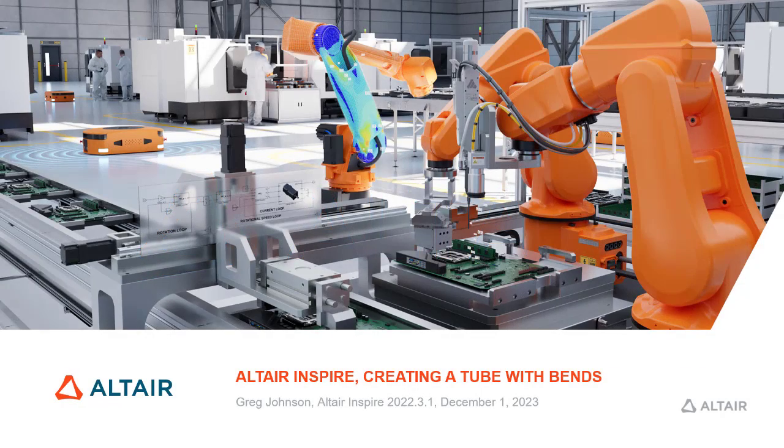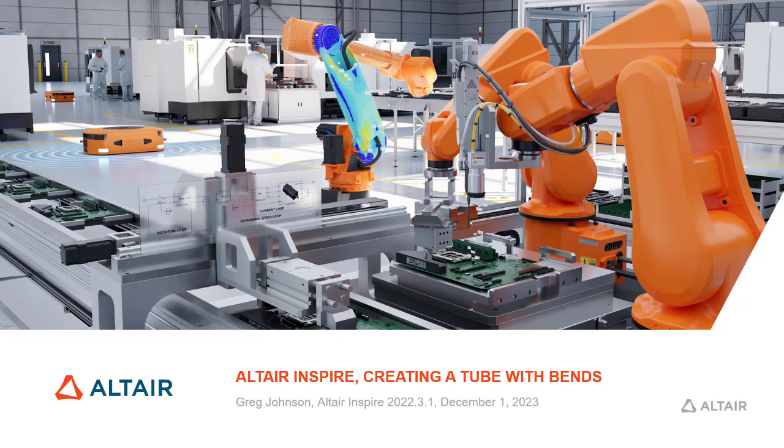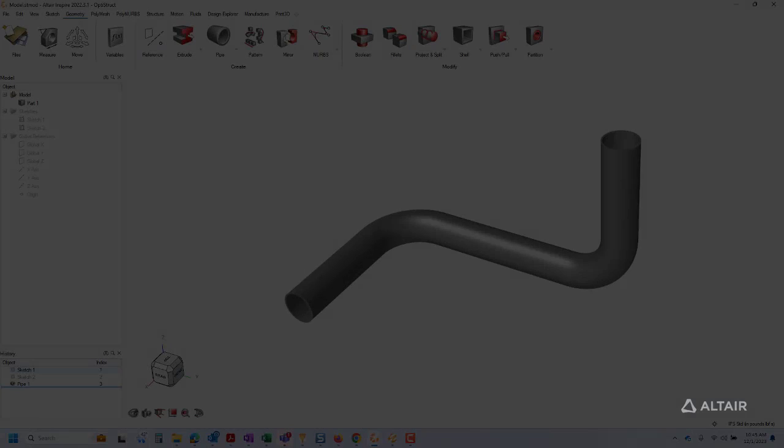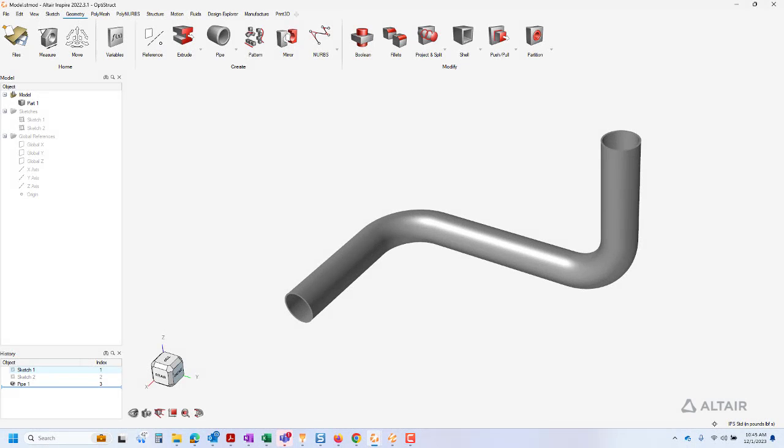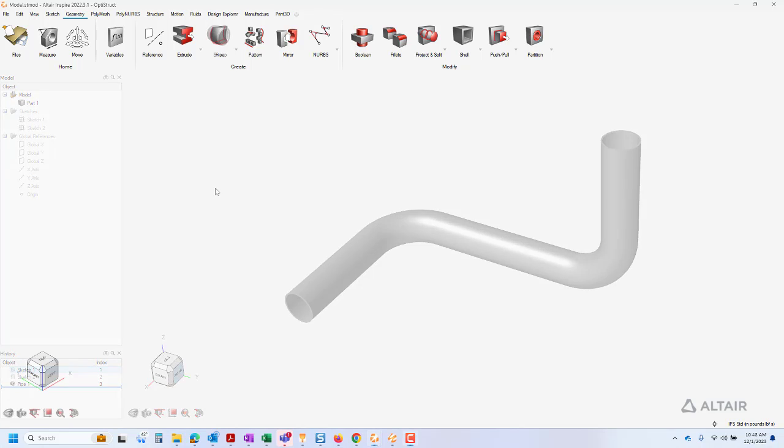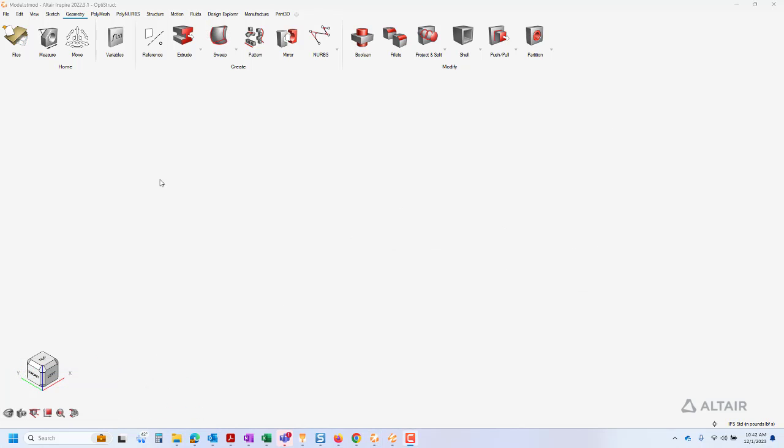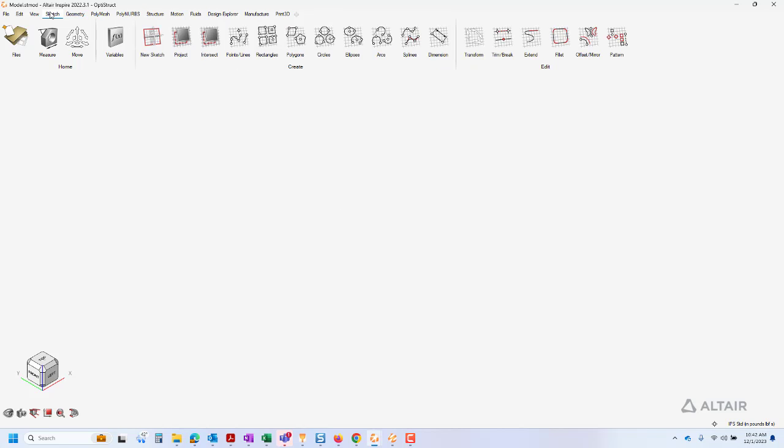This is a presentation on how to create a tube with bends in Altair Inspire. For this demonstration, I have chosen a tube that has bends in multiple directions. During this demonstration, we will use commands from the sketch and geometry ribbons.